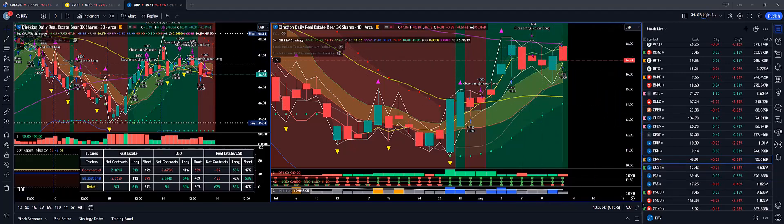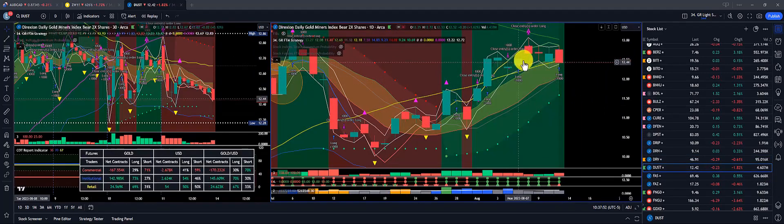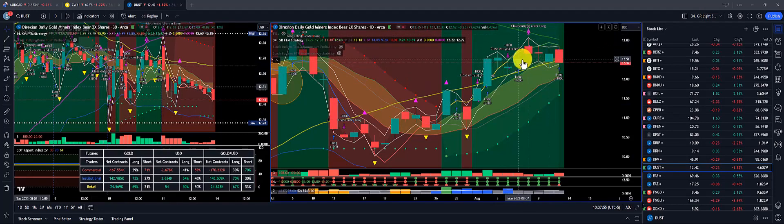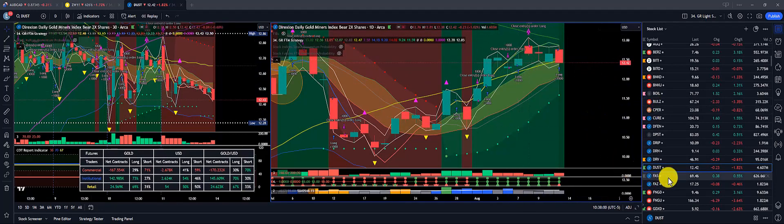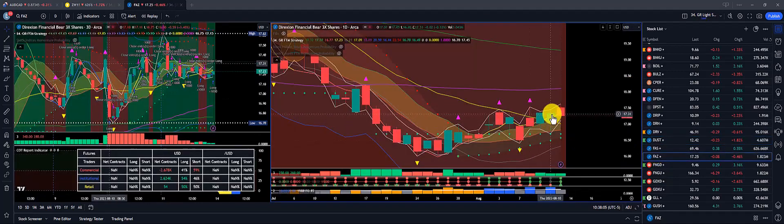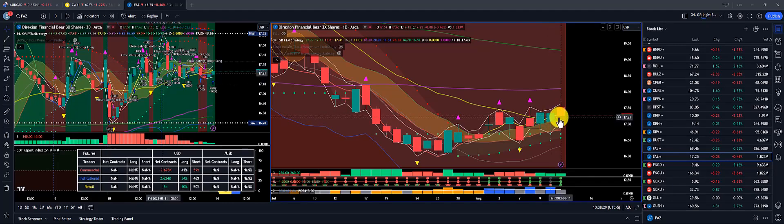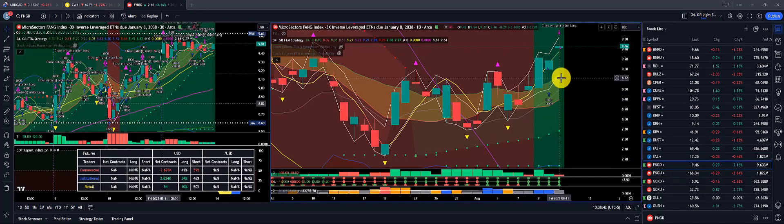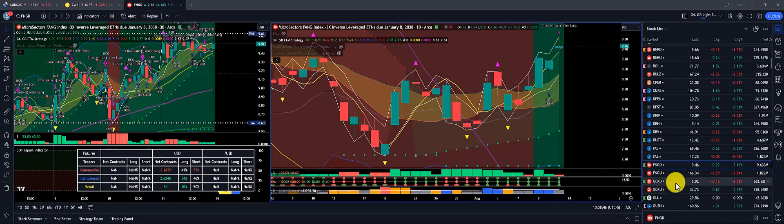Dust is also consolidating between the 200 and the Dragon, with an overall loss of $360 on 1,000 shares. FAS is consolidating above the Dragon; however, we did eke out a $260 gain on Thursday and then gave it back on Friday. FNGD had fantastic gains throughout the week at $881.50 on 1,000 shares.